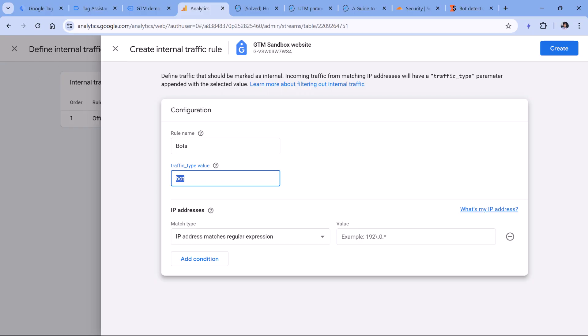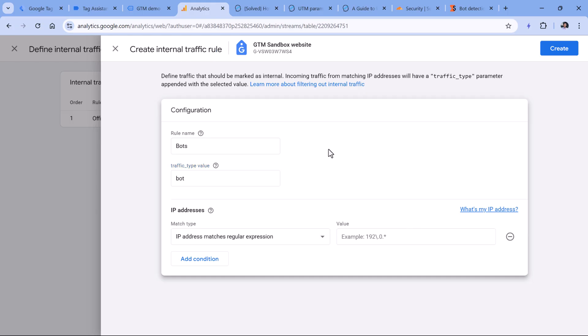Of course, this is not ideal, because this is not a proactive solution, it is reactive. You first get the spike, then together with a developer, you identify the IP addresses, and then you add those IP addresses to this internal traffic rule. Even though it says internal traffic rule, technically, you can use this to exclude bots as well.